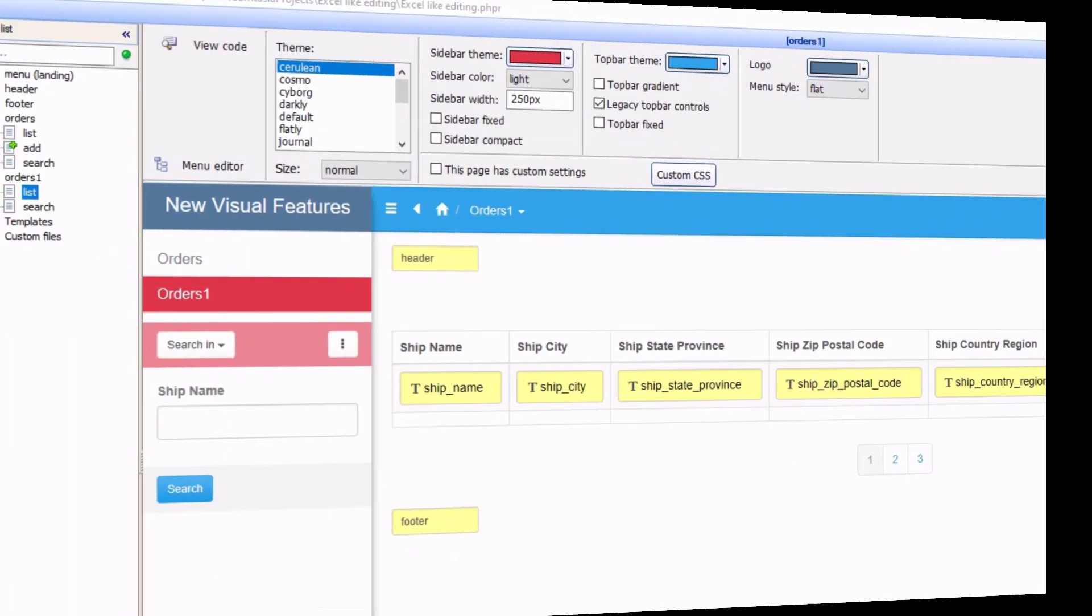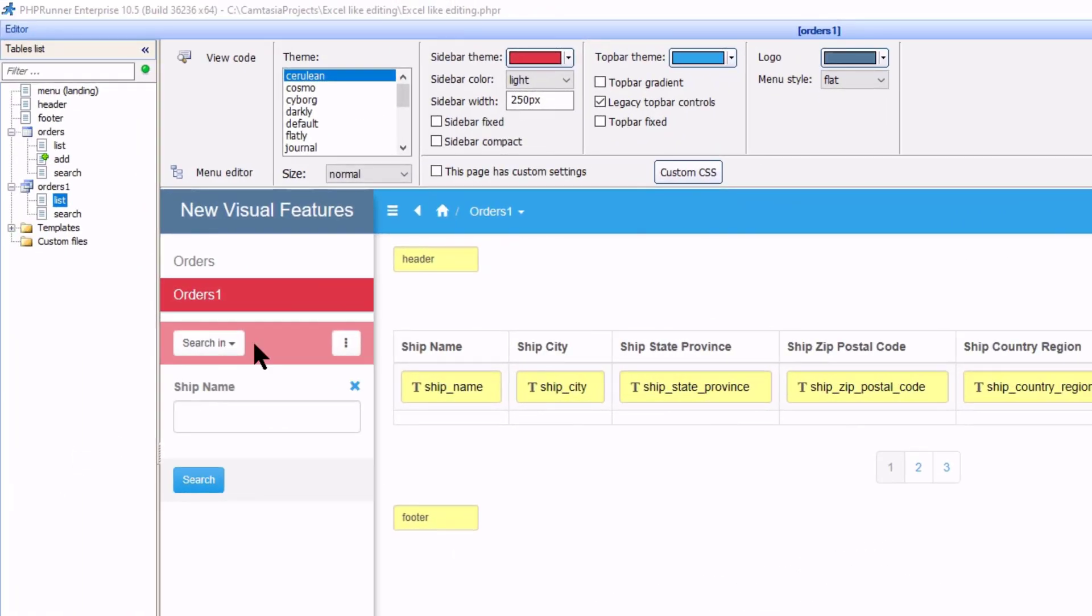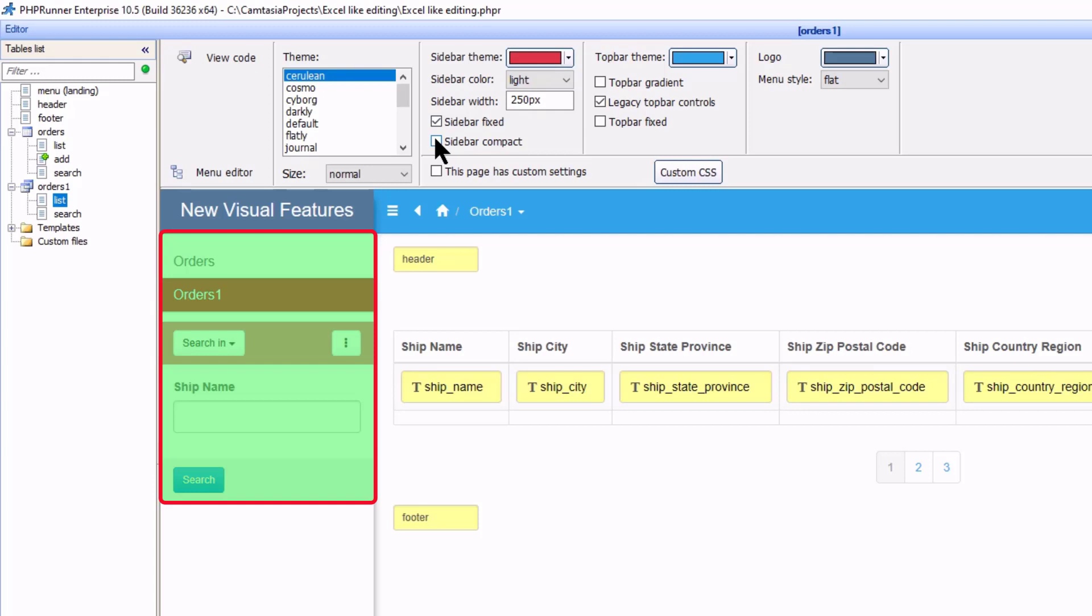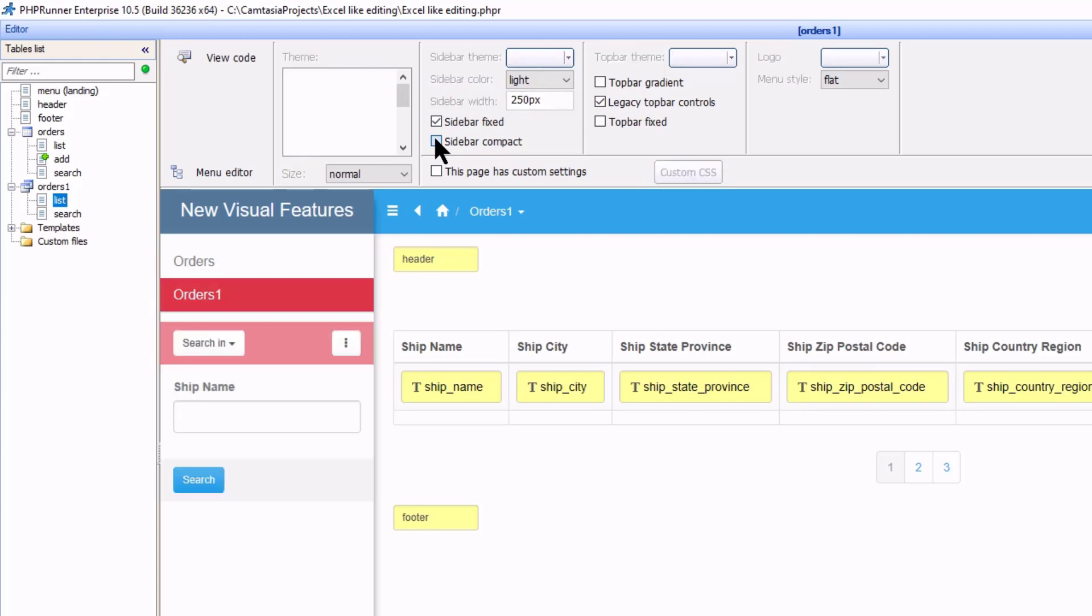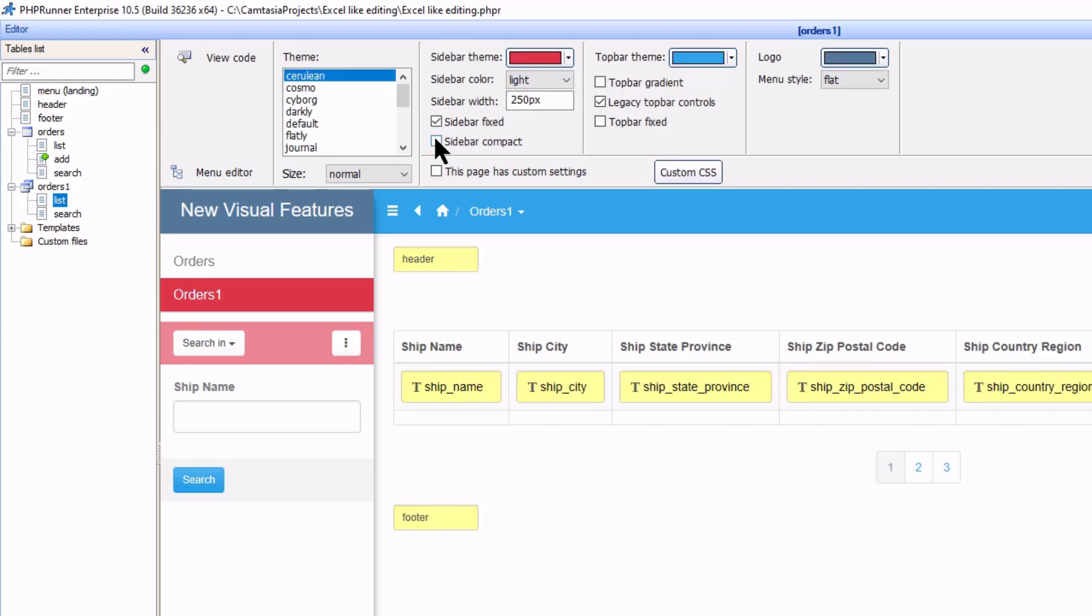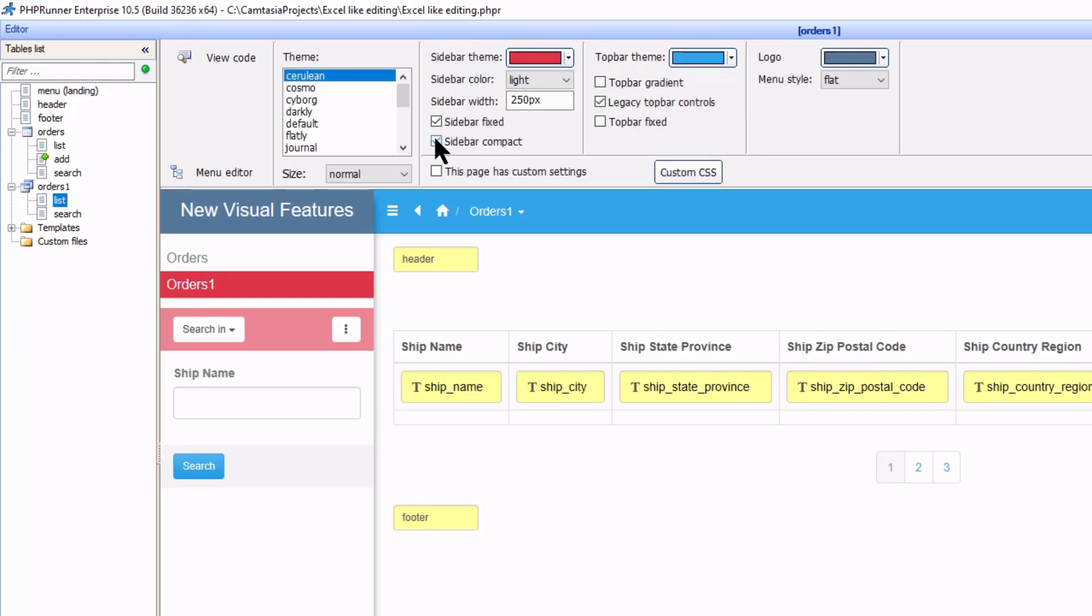Next, we can have the sidebar fixed. You will see in a moment how this works. And Compact. Note how the items move closer to each other as I toggle the tick box. This is especially handy when you are going to have a lot of items on the sidebar.